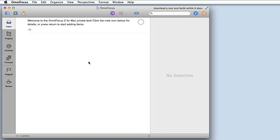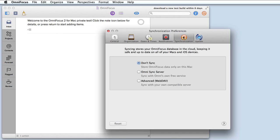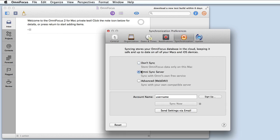Now let's connect to the OmniSync server so that we have some data to work with. I'll go up to OmniFocus preferences, click on synchronization and then I'll choose OmniSync server and I've got a demo account called tsdemo.